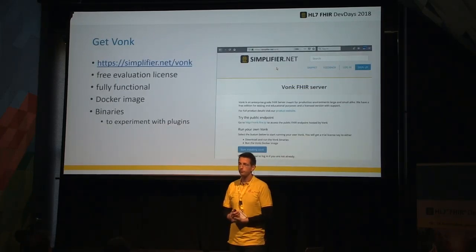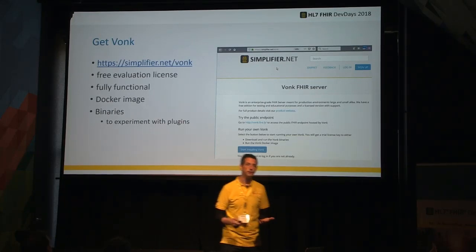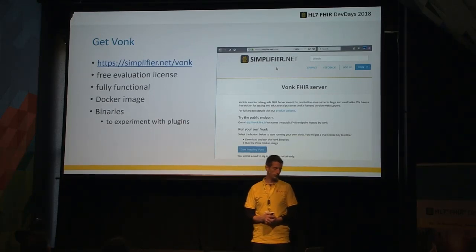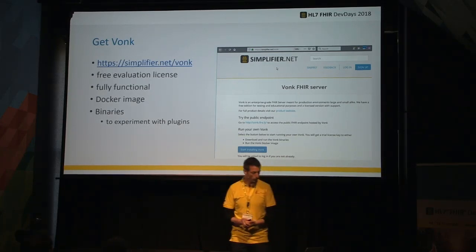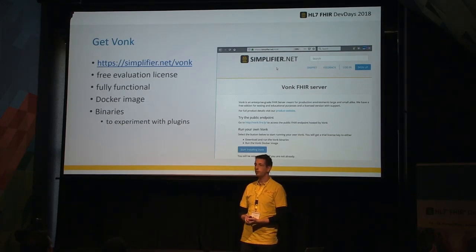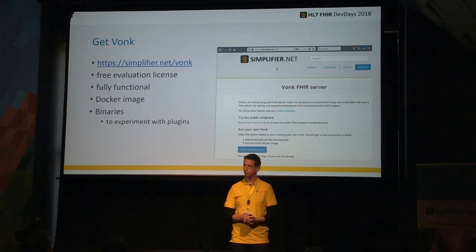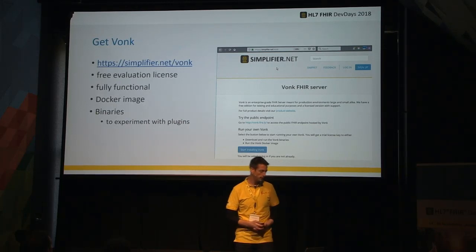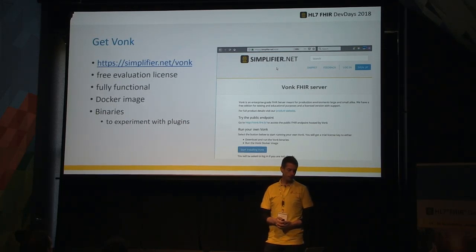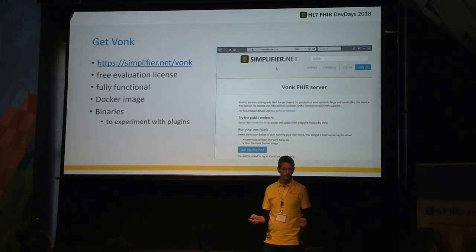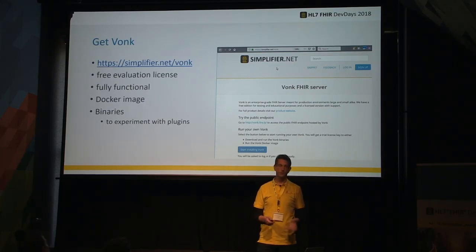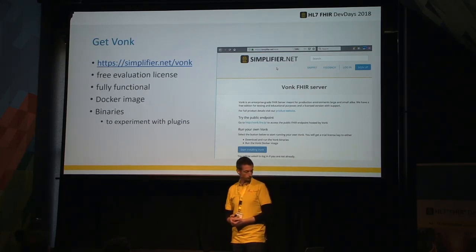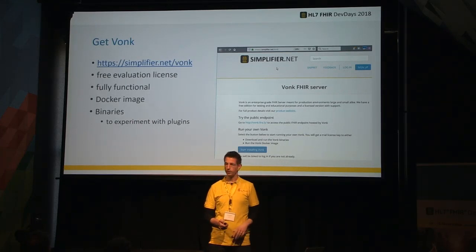If you want to put a plugin into VONC, you first have to get VONC. You can download it from Simplifier — you just need to log in, which is free. The evaluation license for VONC is also free; production use is not free. It's fully functional, all components are in there. You can get it as a Docker image, but useful for experimenting with plugins are the binaries.